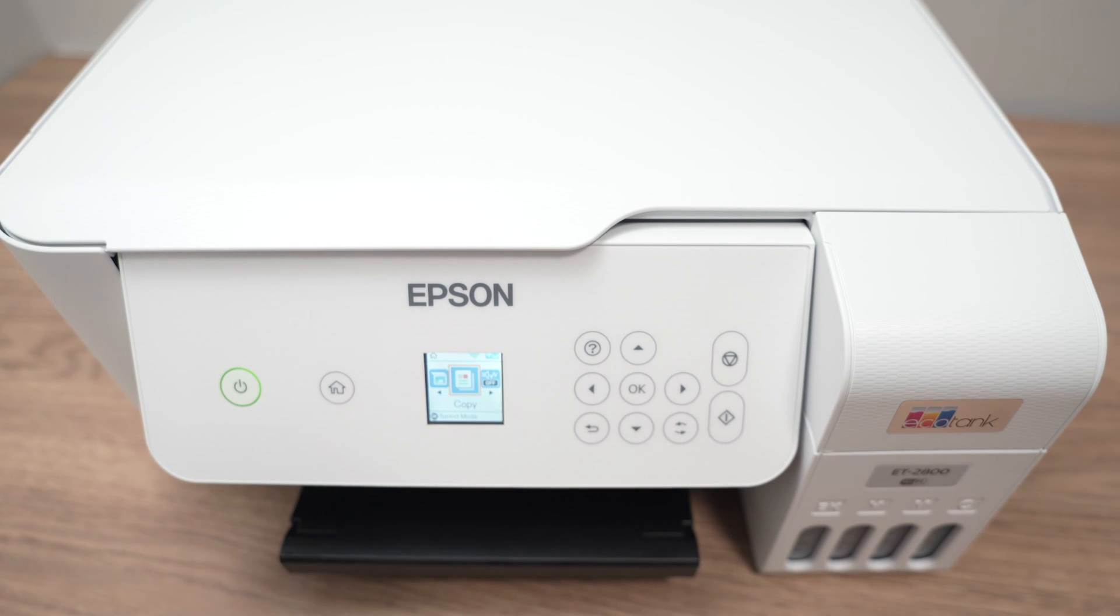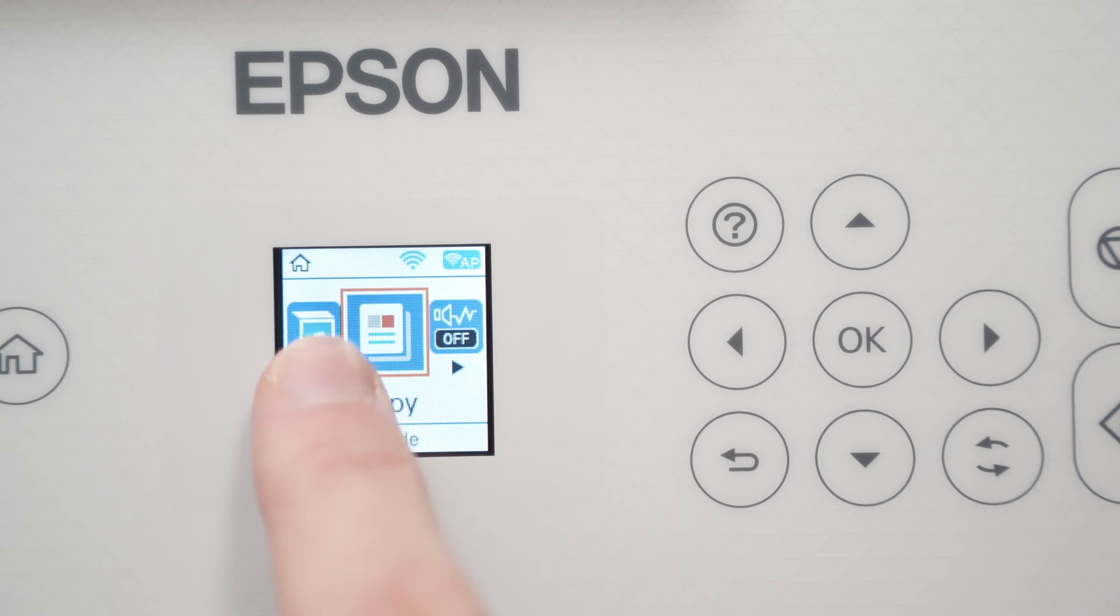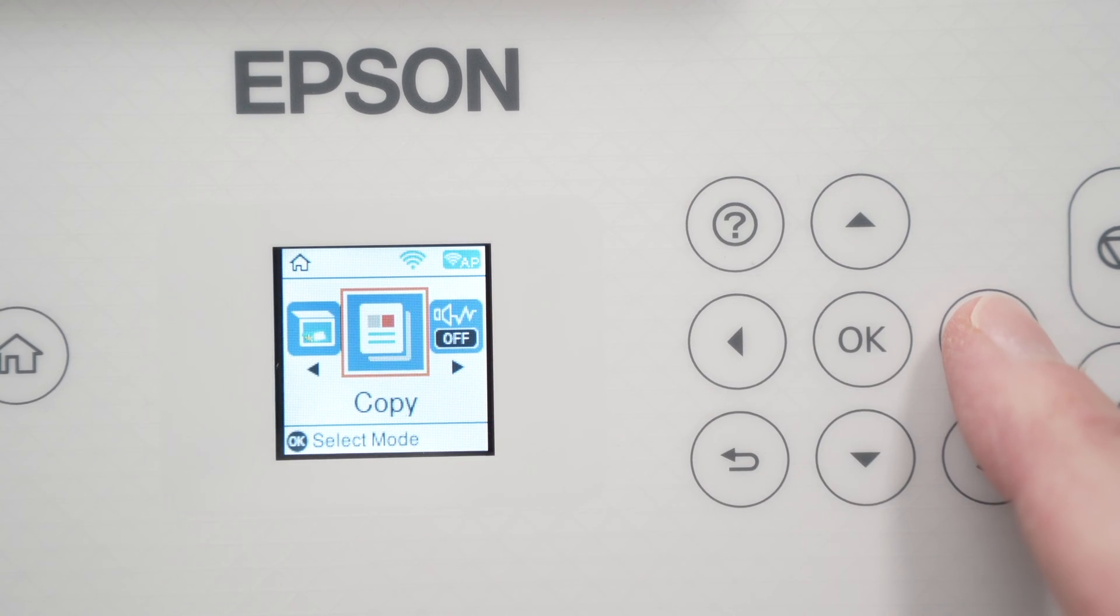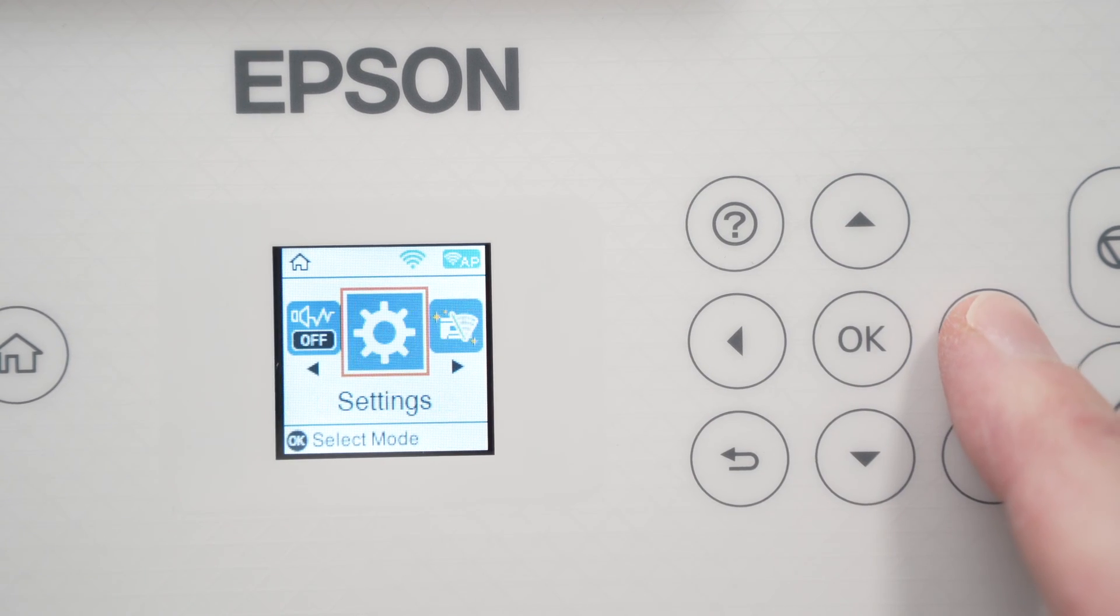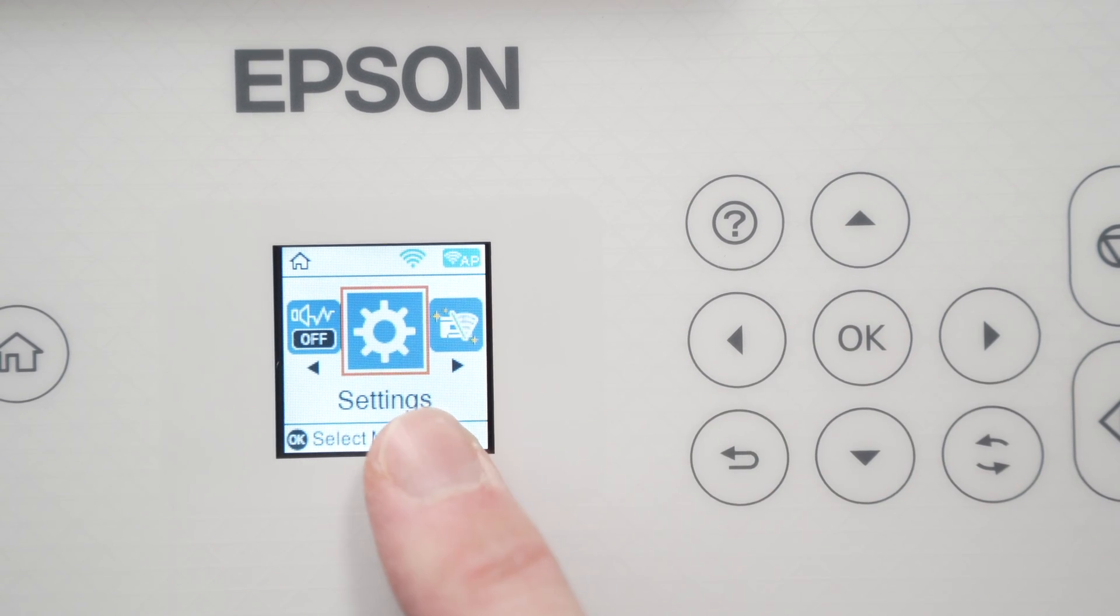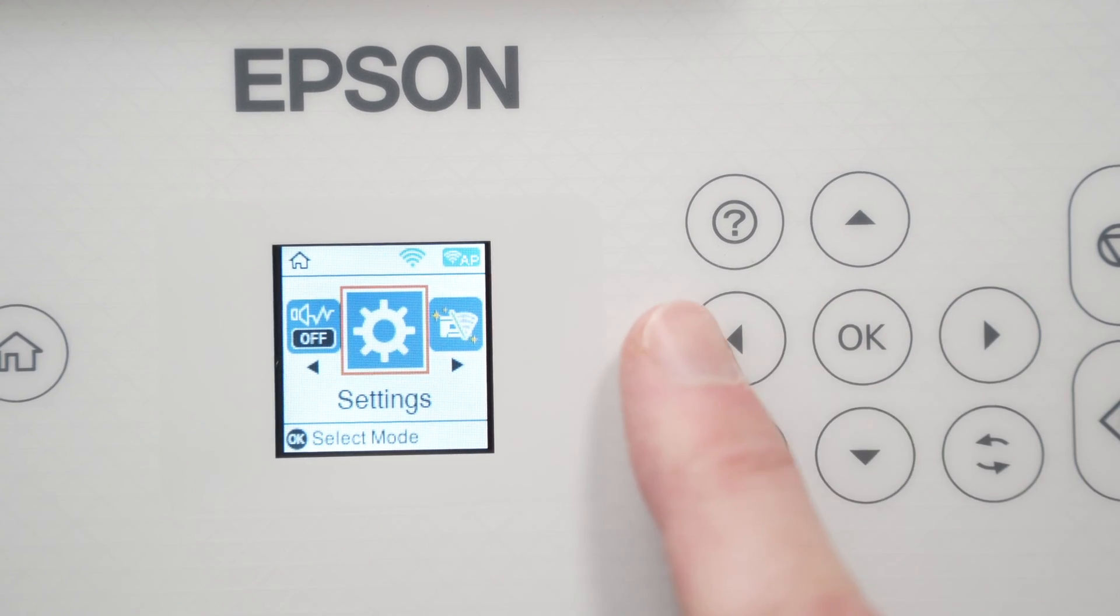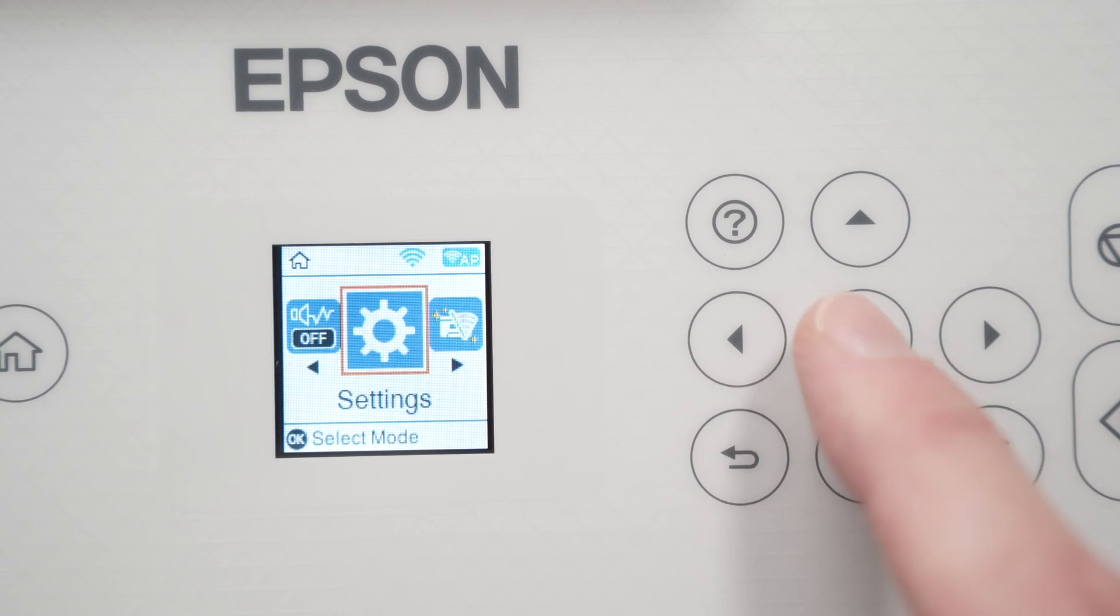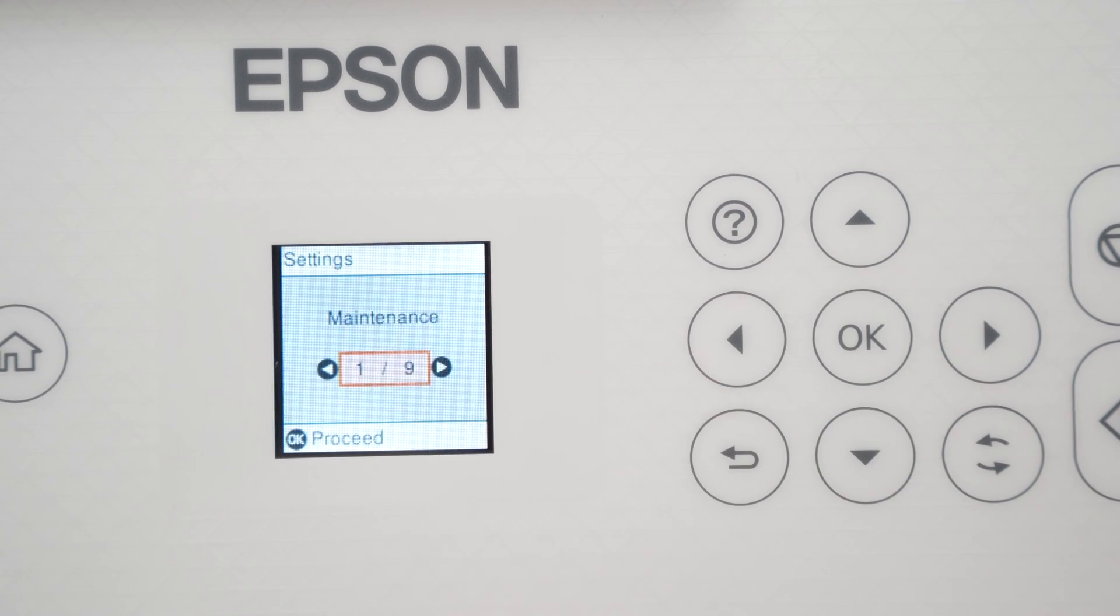Make sure that the printer is turned on and on this screen you need to navigate until you see settings. Navigate with the left and right arrows then press the OK button.